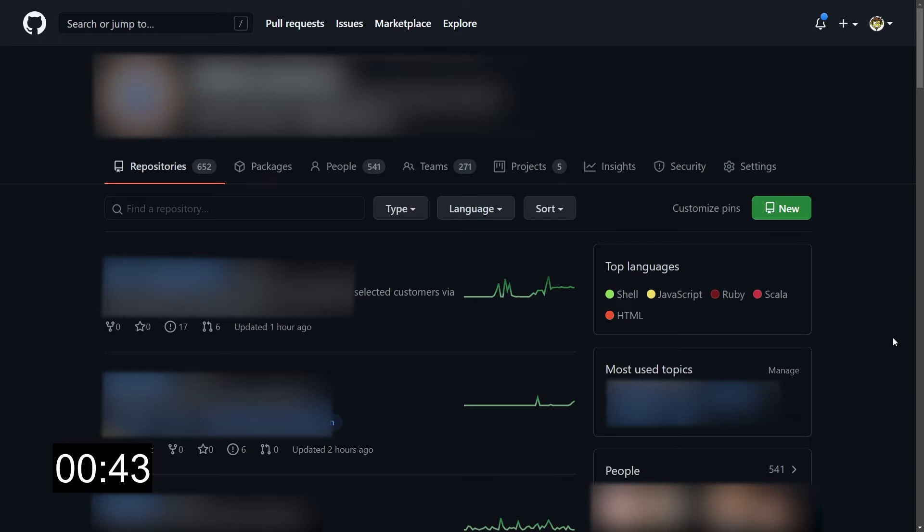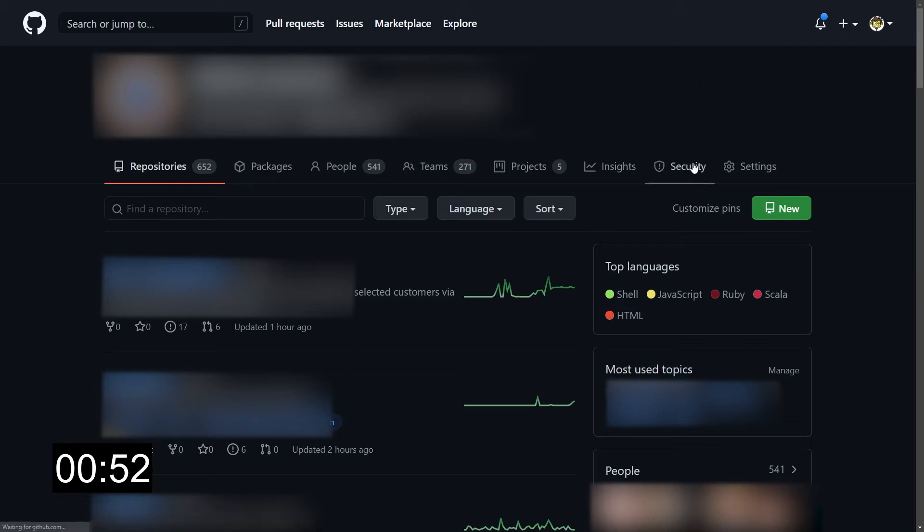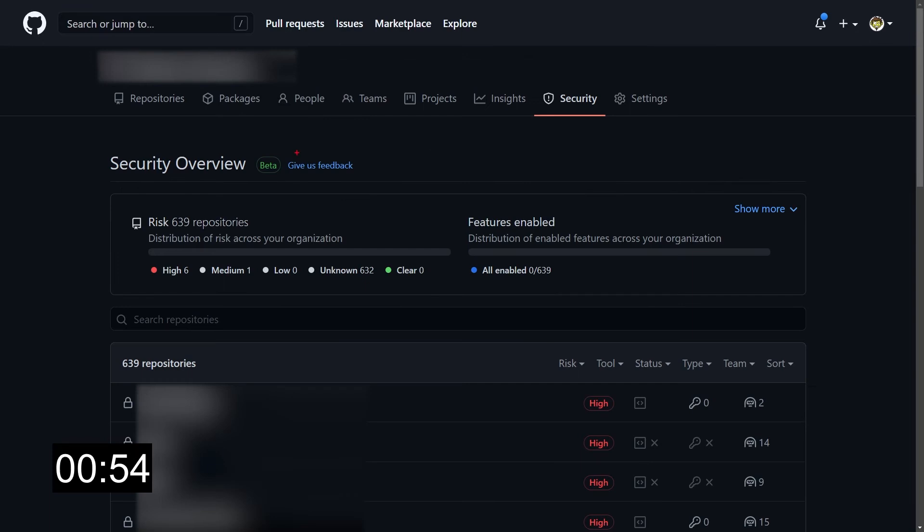To access the new Security Overview, you just need to go to your organization or to your team, because it's available for both, and click on the Security tab you have over there. So let's click on it. And here we are, we have the new Security Overview. As you can see, it's still in beta.